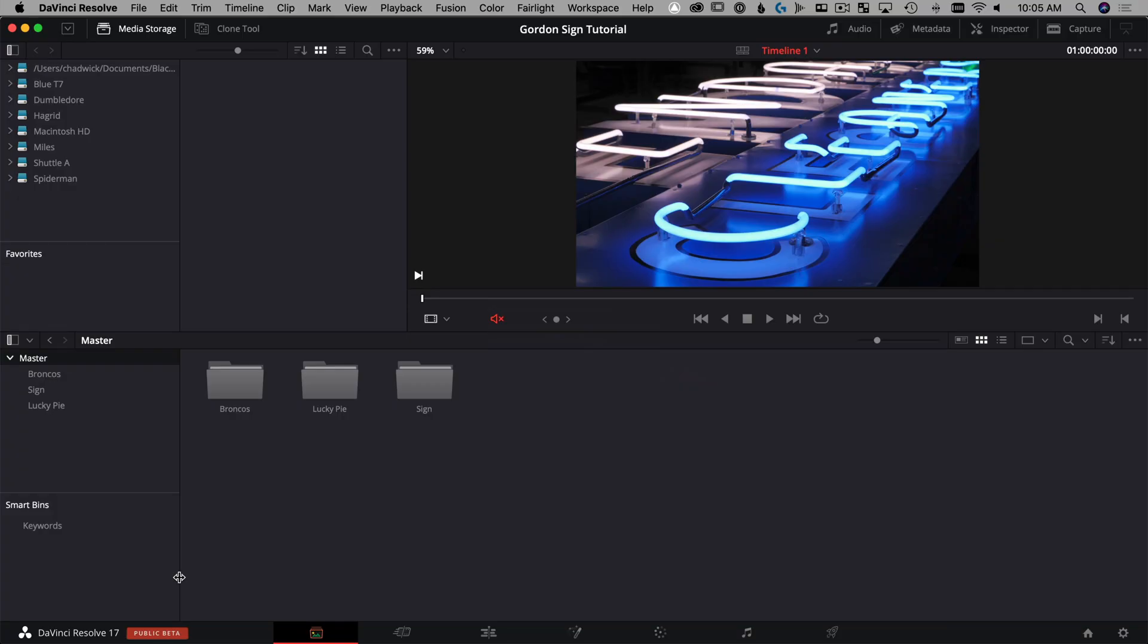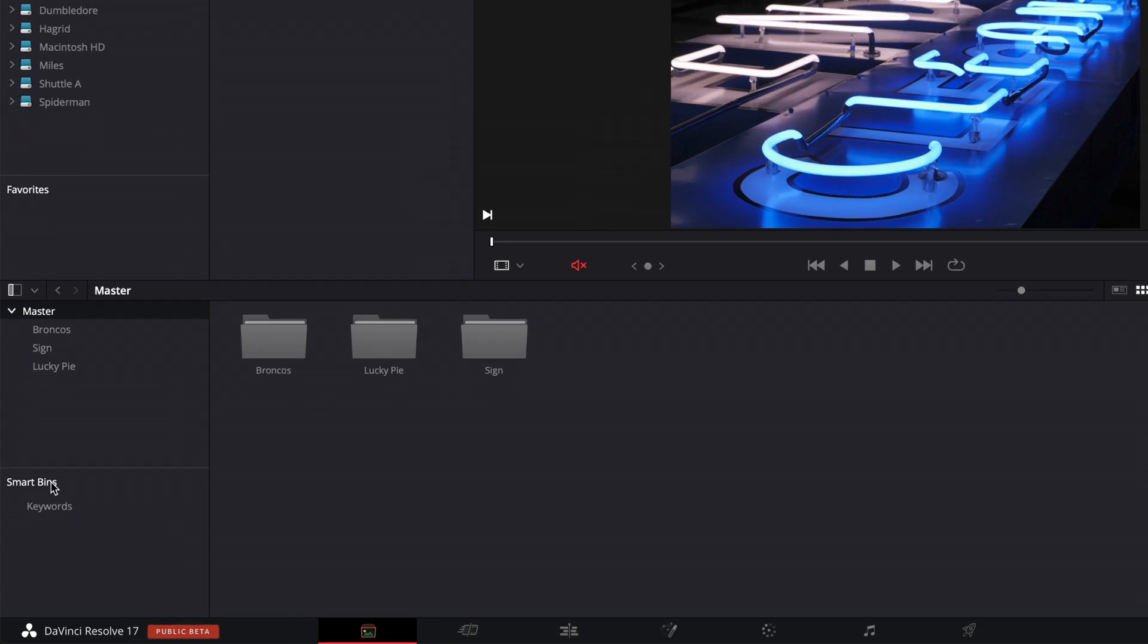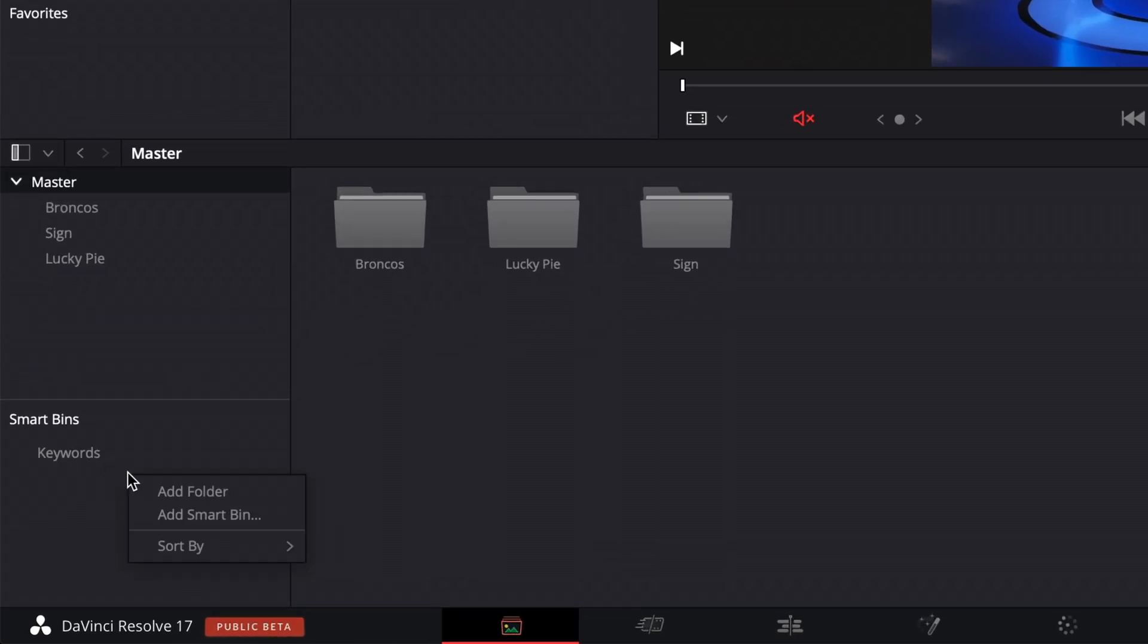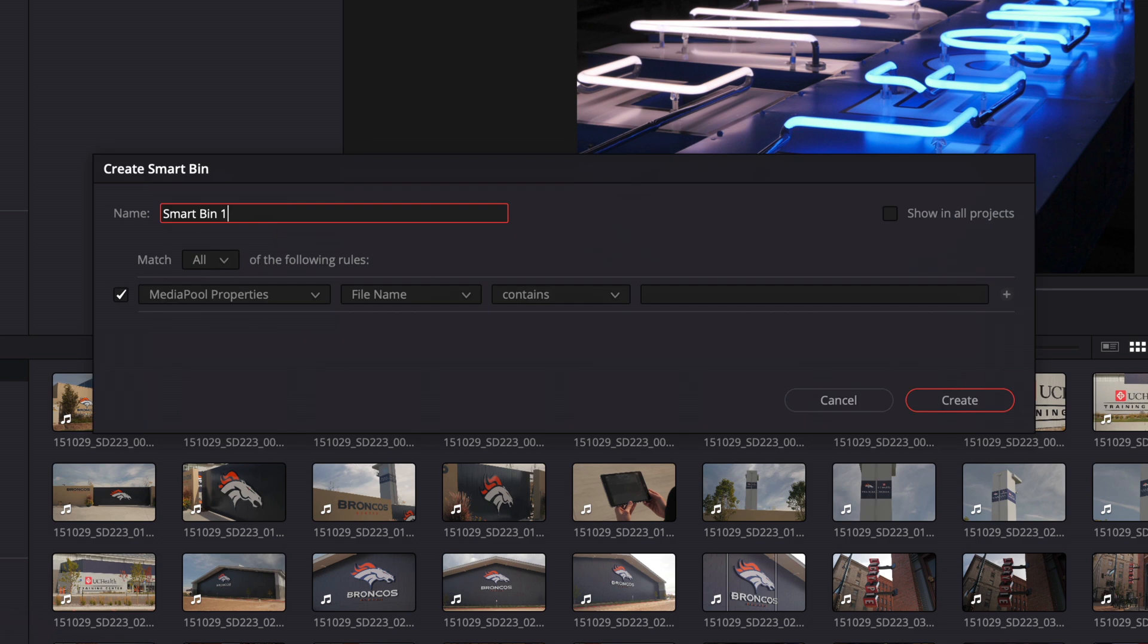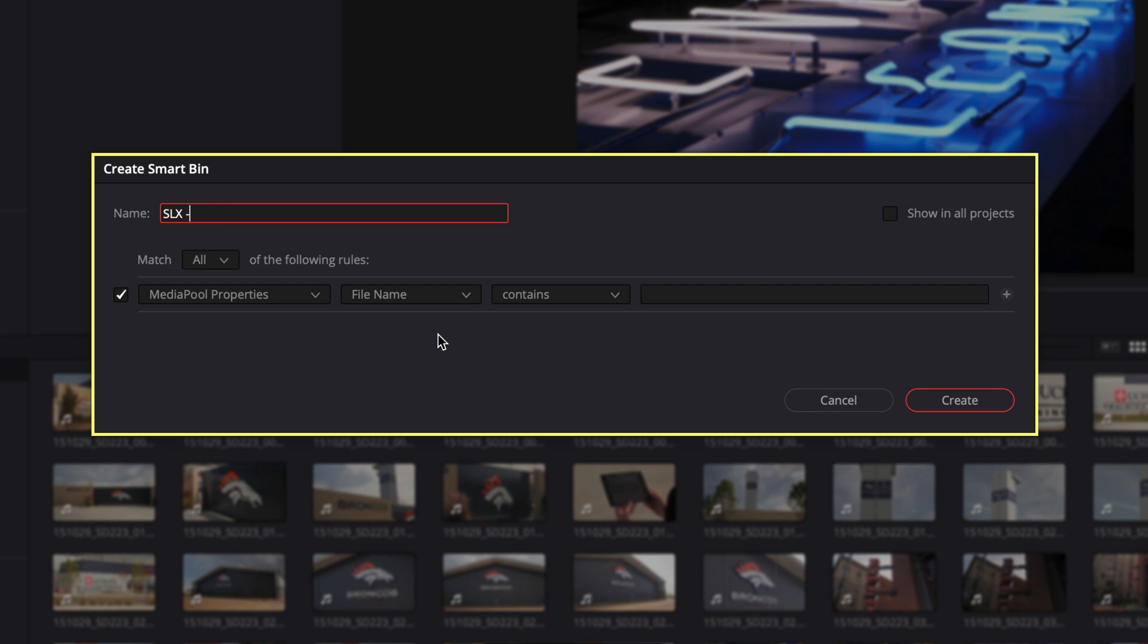I'm going to show you how to use the source tape using sub clips with the speed editor. So the way we're going to use selects using the source tape is to make sub clips. And to use sub clips here in the project, it's going to be easiest if we create a smart bin. So if you've never done that before, we're going to be in the media page, we're going to go down to smart bins, and we're going to right click in this area and say add smart bin.